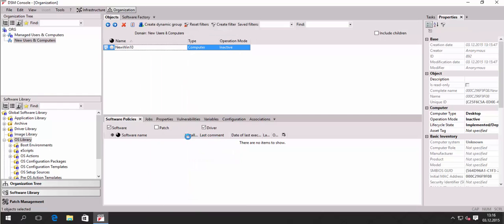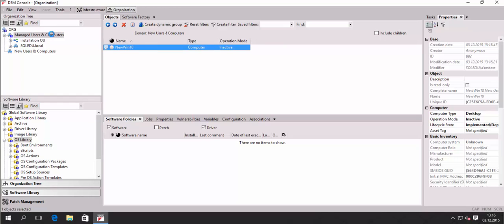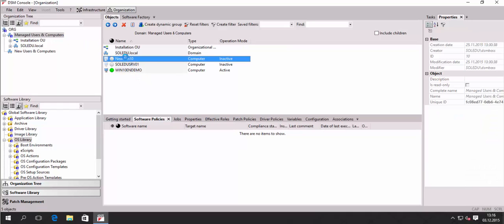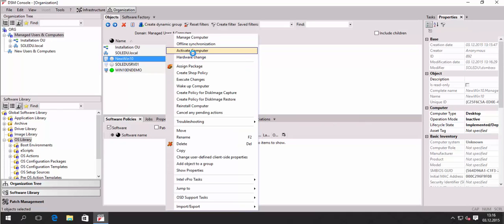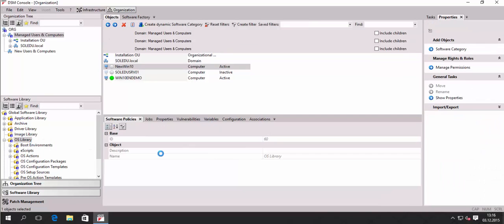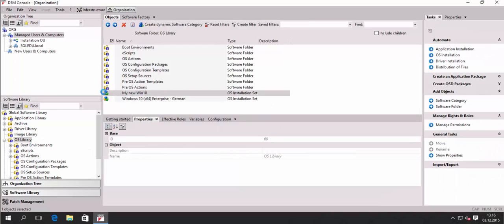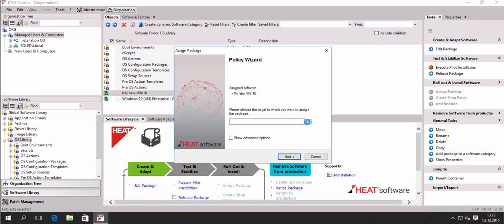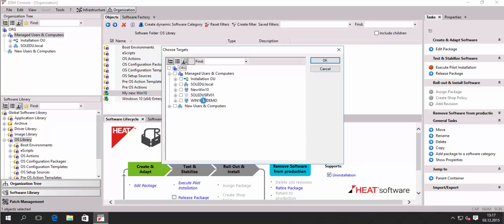I right-click and rename that client to 'New Win10'. I move that client to the managed users and computers domain by drag and drop, selecting move when releasing the mouse button. Now I've got my new Win10 client, I activate it — now it's ready for installation and can be used as a target for my policy. So we go back to the software, to the OS library, find the OS installation set, right-click, and choose Execute Pilot Installation.